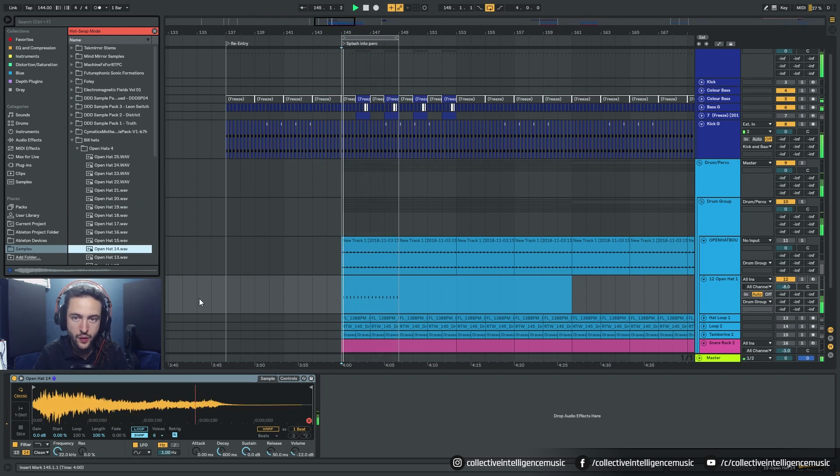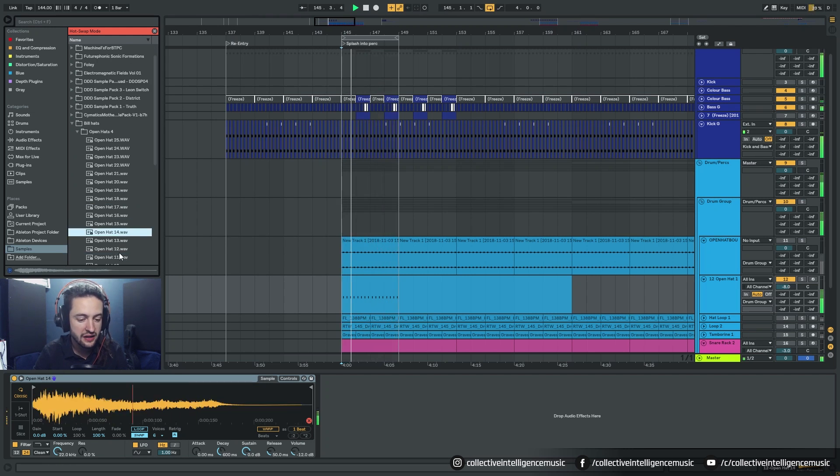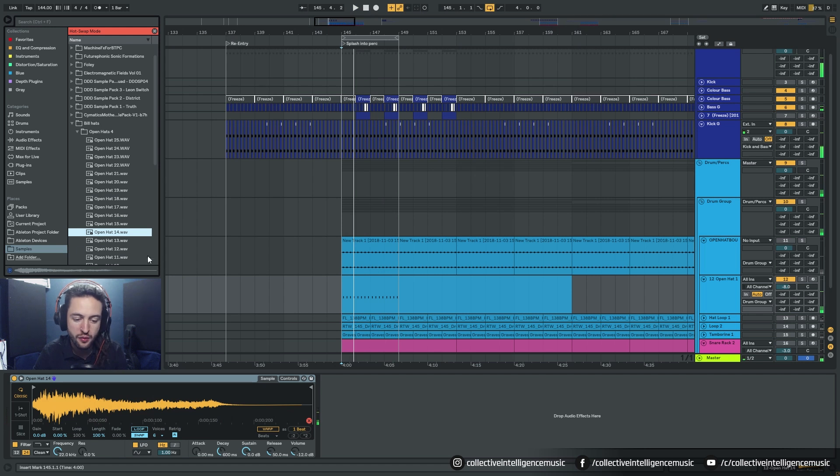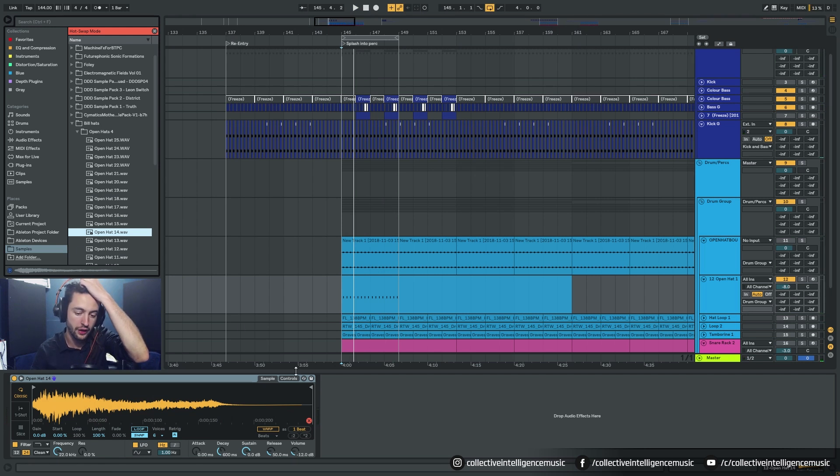and it swaps it in. Okay so I could go through all my sample packs and I could just double click what I wanted and it'll drop it in there.